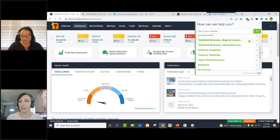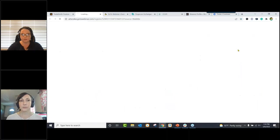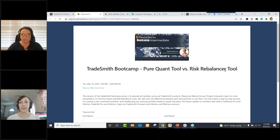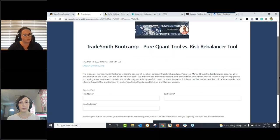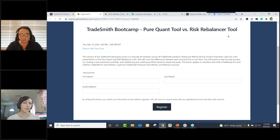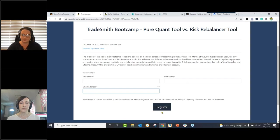Here's the boot camp lesson — it's an intermediate lesson coming up this Thursday. I can click on the folder to expand it, and here's the webinar sign-up right at the top of the list. It takes you to the registration page where we'll be discussing the PureQuant tool versus the Risk Rebalancer — this is such a commonly asked question. To register, type in your first name, last name, and email address, then hit the register button.